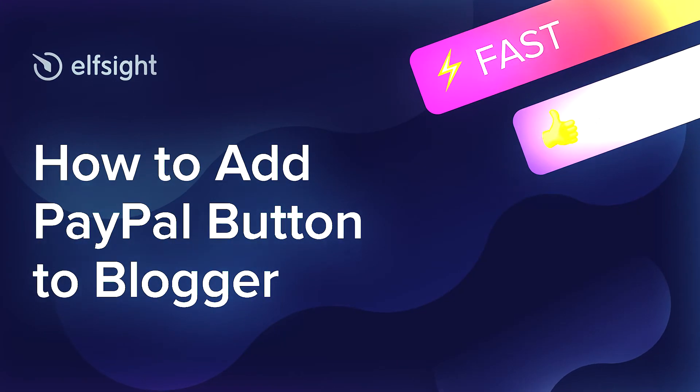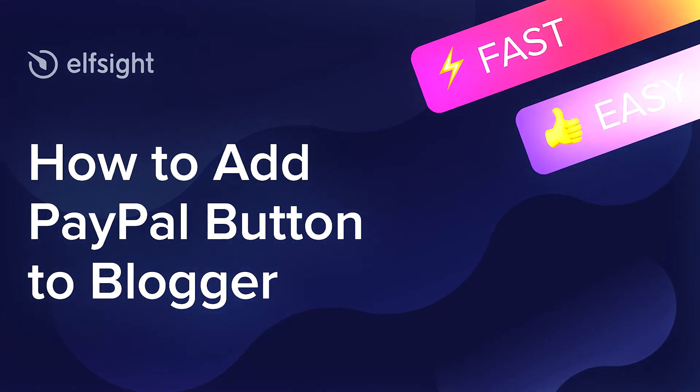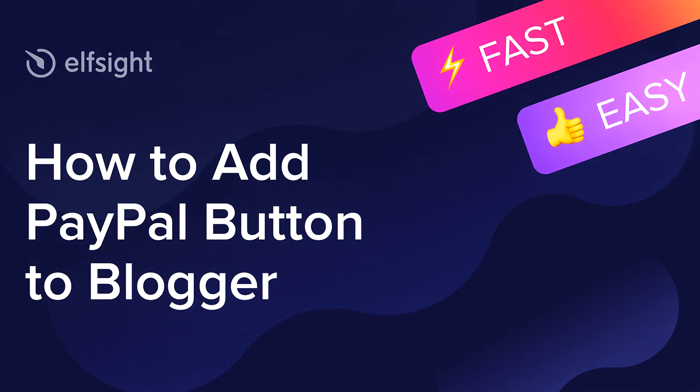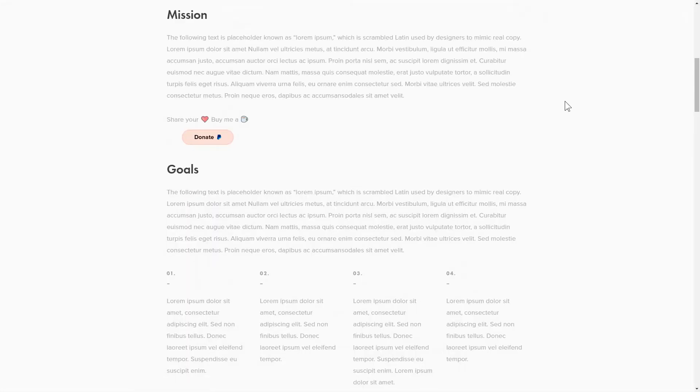Hey everybody, this is Maggie from Elfsight. In this guide, I'm going to show you how to add a PayPal button to your website. It will only take 2 minutes and you don't need any specific skills to do it.